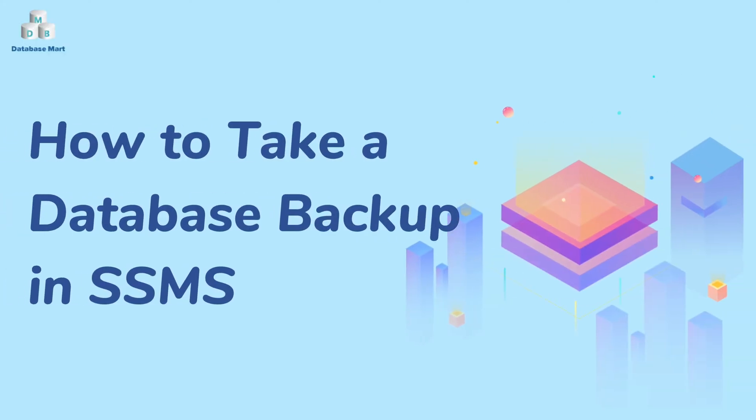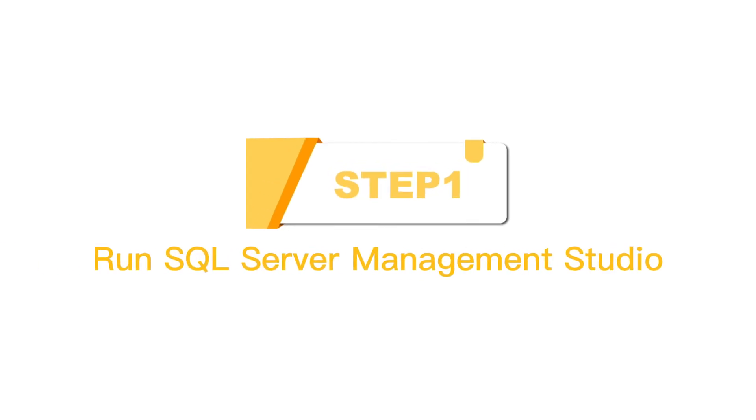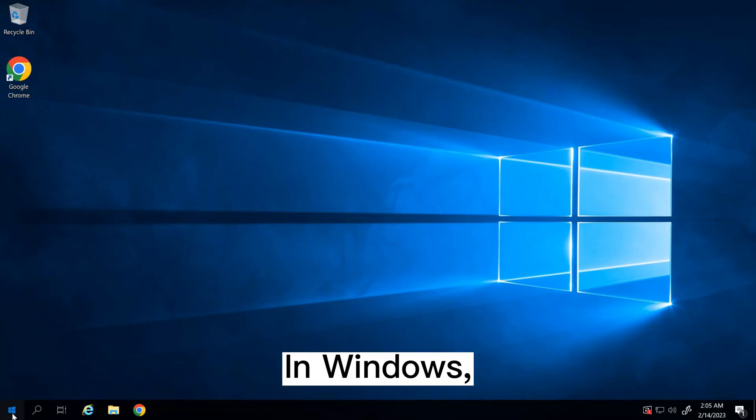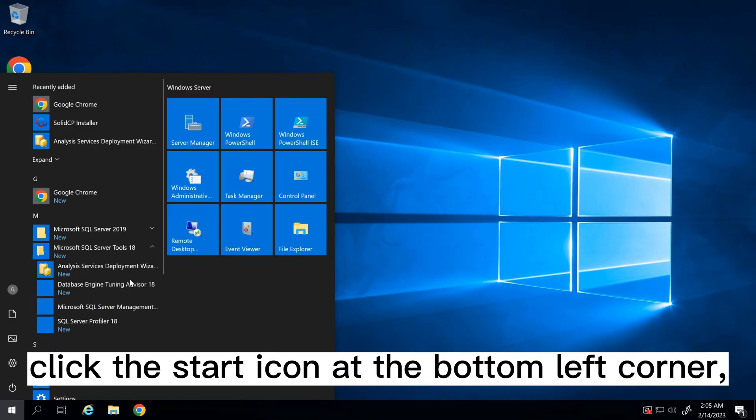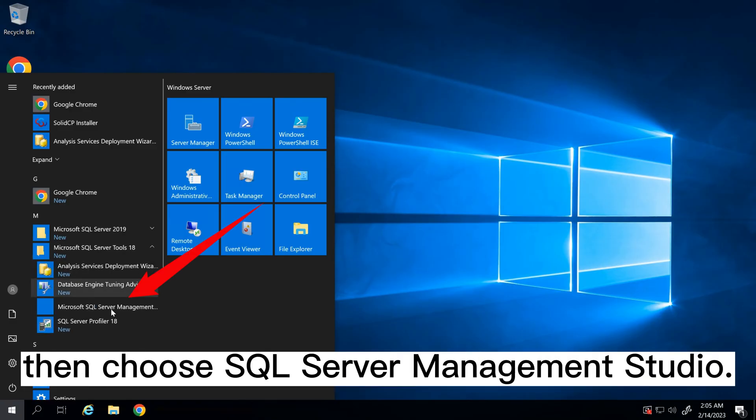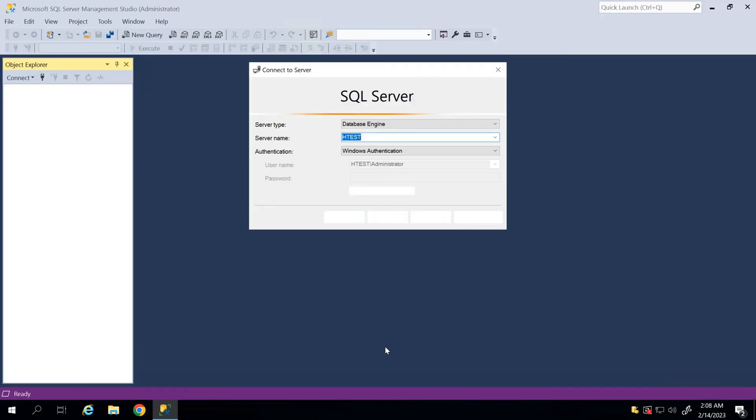This video will guide you through the steps to backup databases in SSMS. Step 1, Run SQL Server Management Studio. In Windows, click the start icon at the bottom left corner, then choose SQL Server Management Studio.